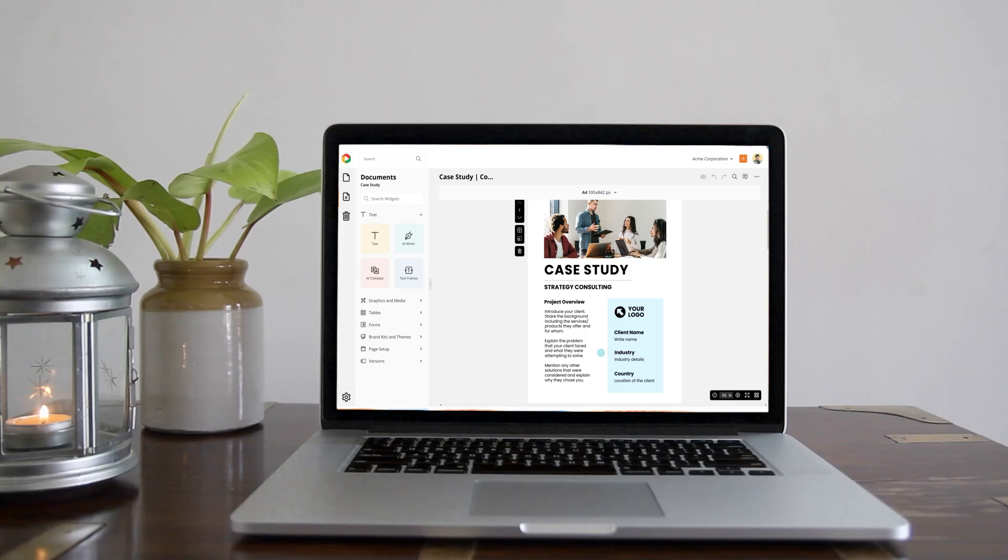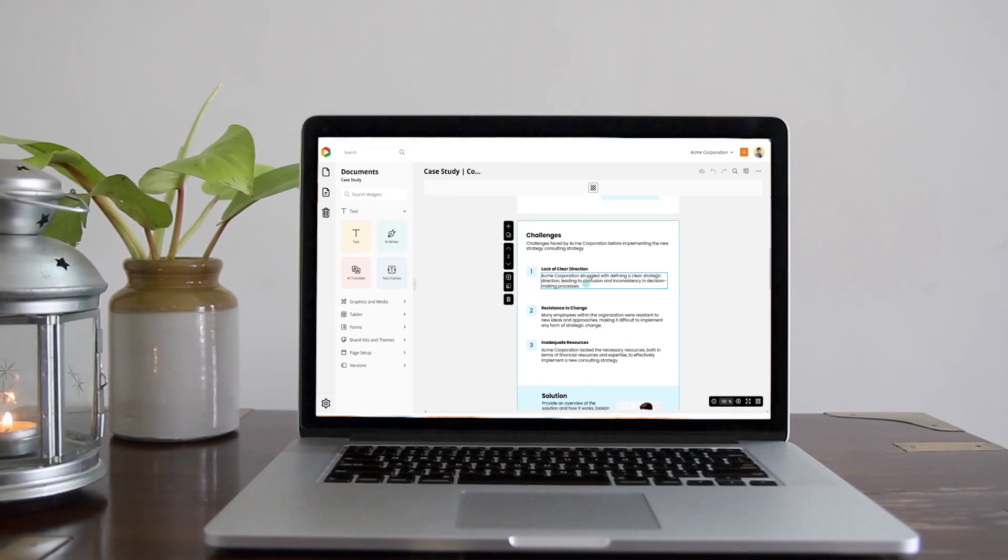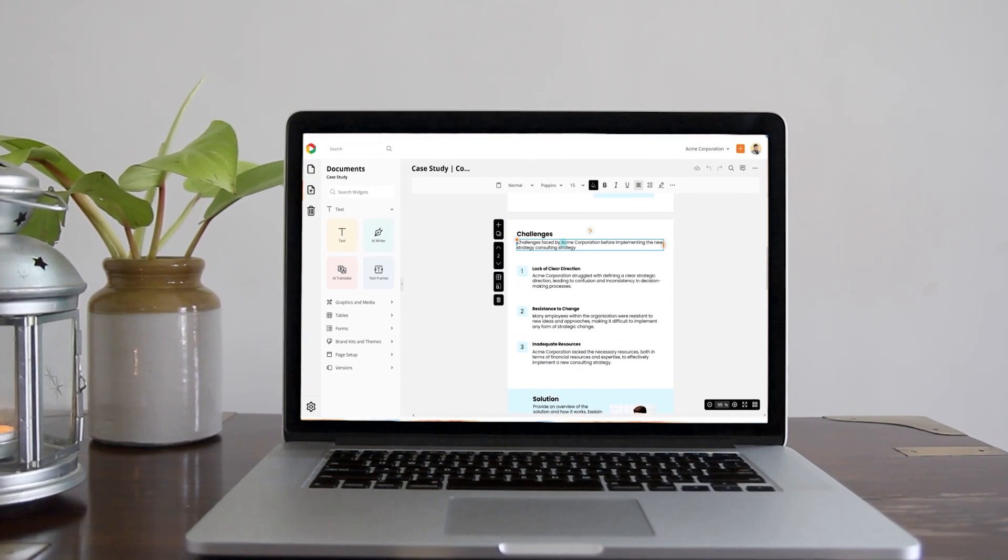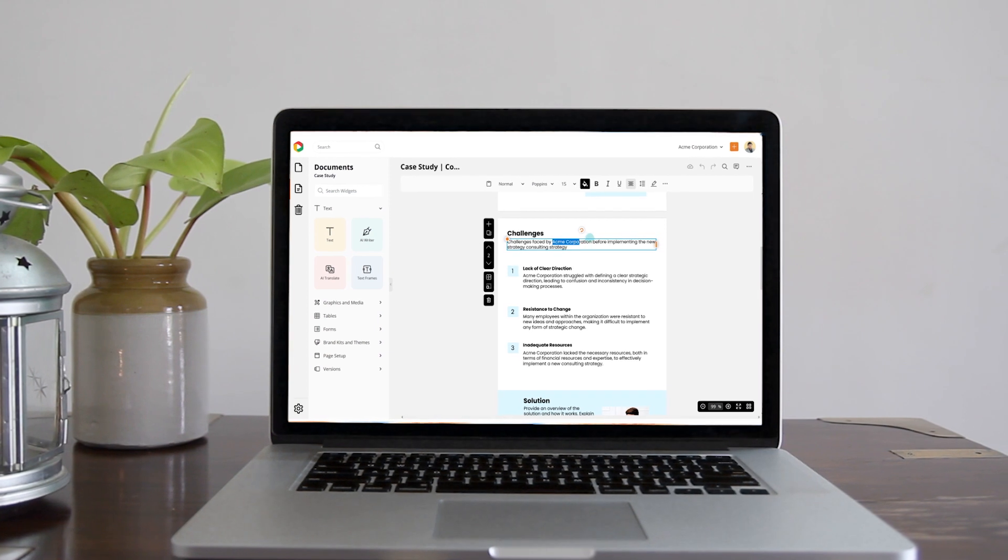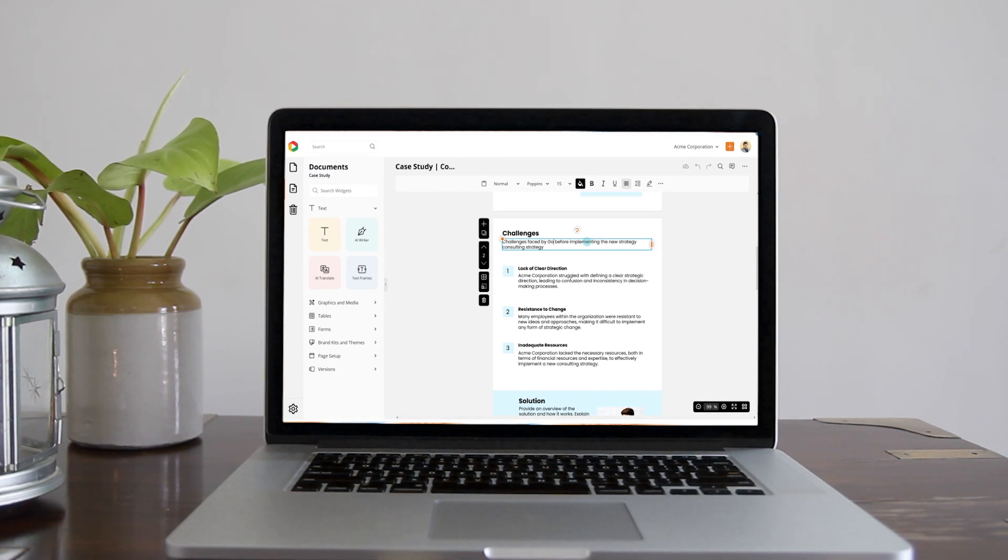Until now, you had to find and replace text in DocHippo manually. This was time-consuming and mistakes were prone to be committed.